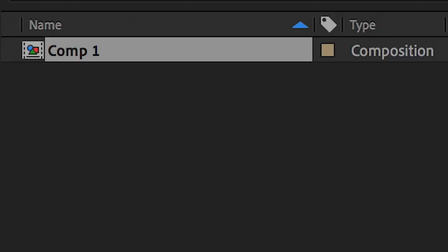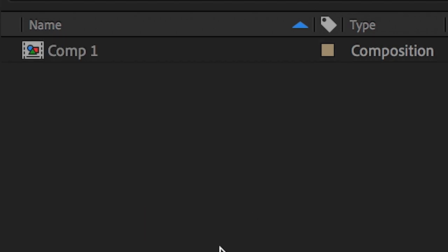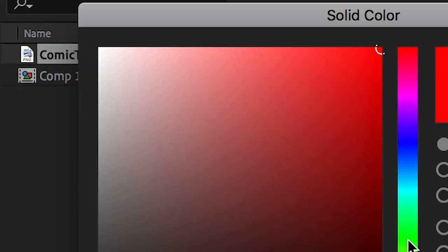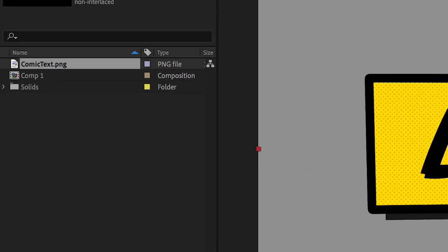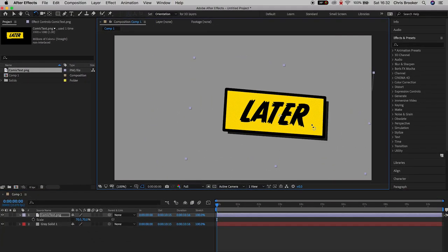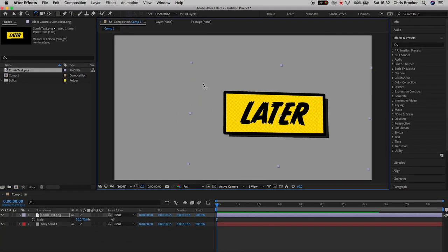If we jump into After Effects, we can drag that PNG file into After Effects. Once you've got that file into Adobe After Effects, we can animate this into the video.